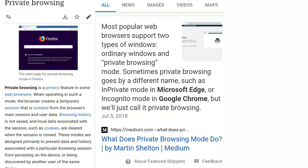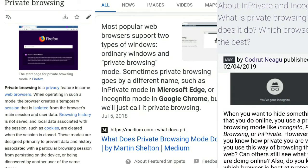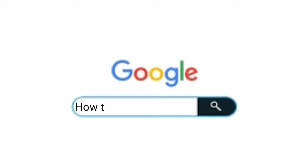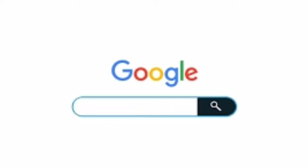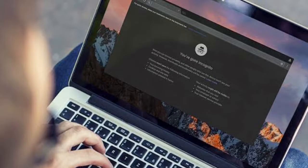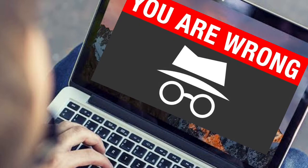Incognito can be applied in many ways. For example, let's suppose you need to search something on Google that you should not search for. In that case, you might prefer to open a separate incognito window so you can be private.